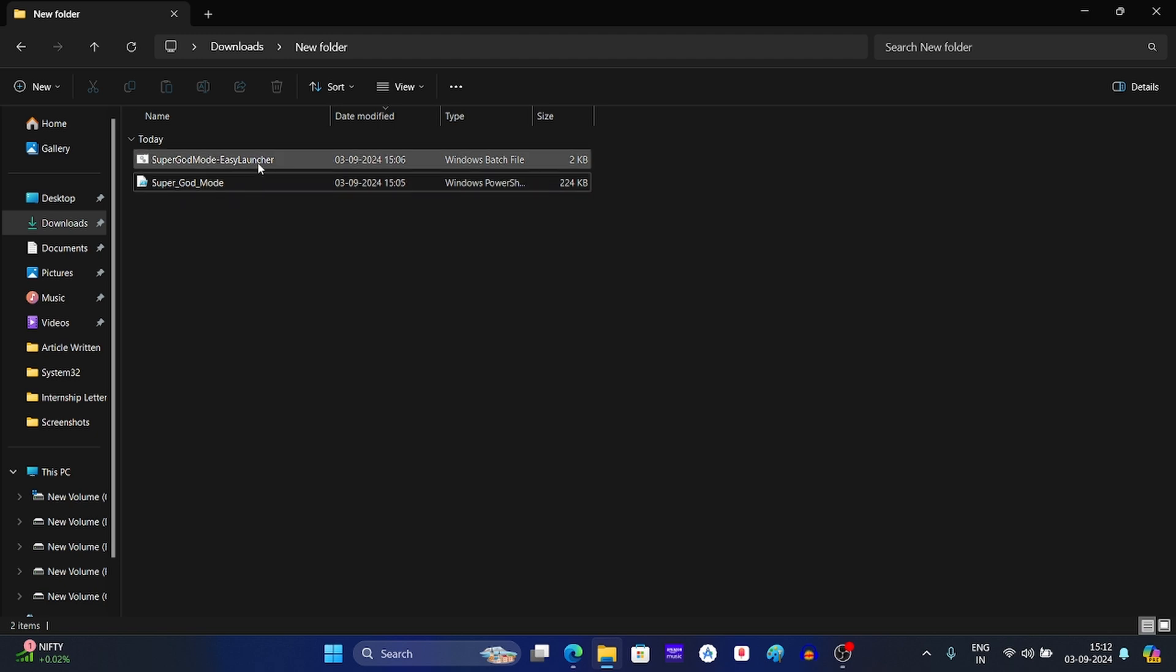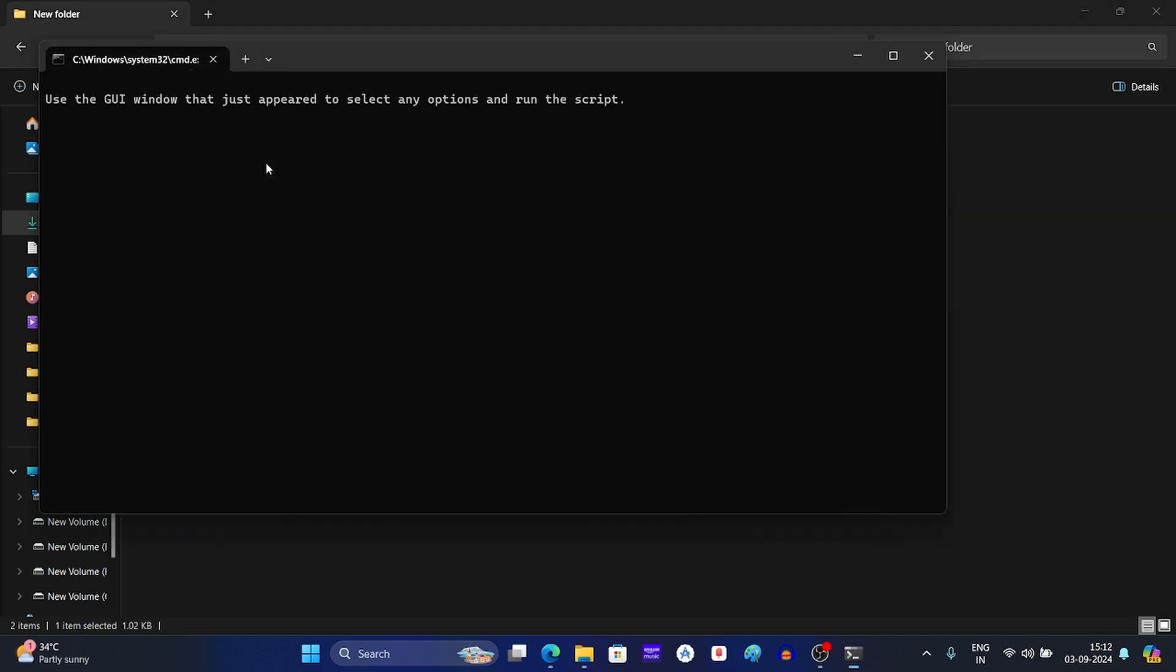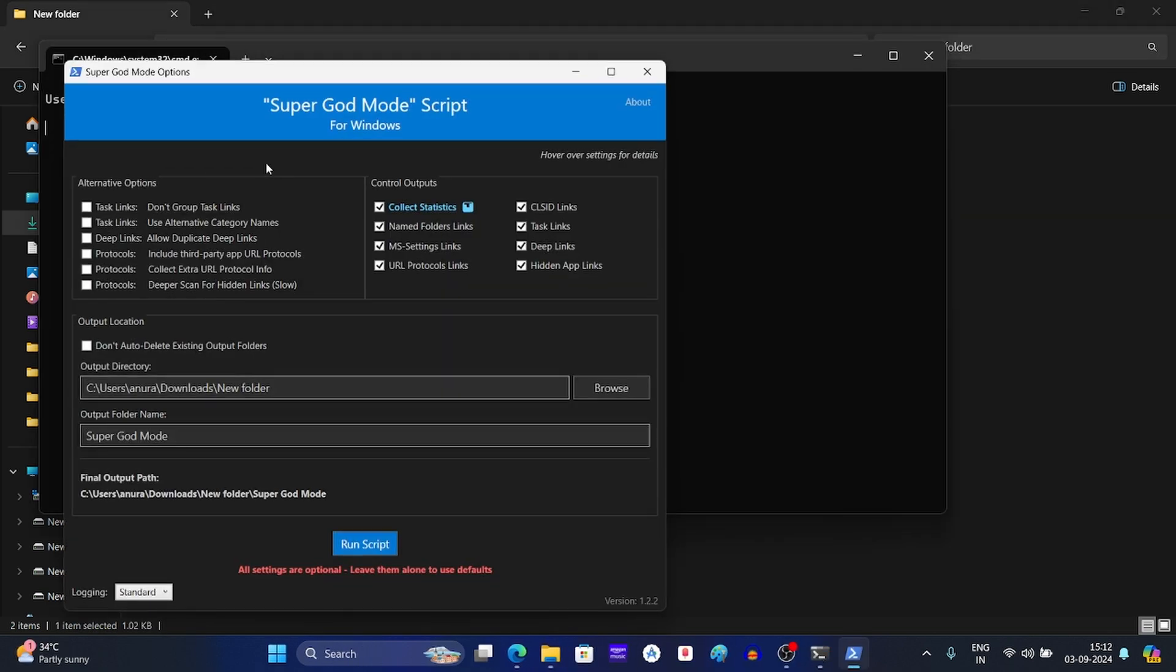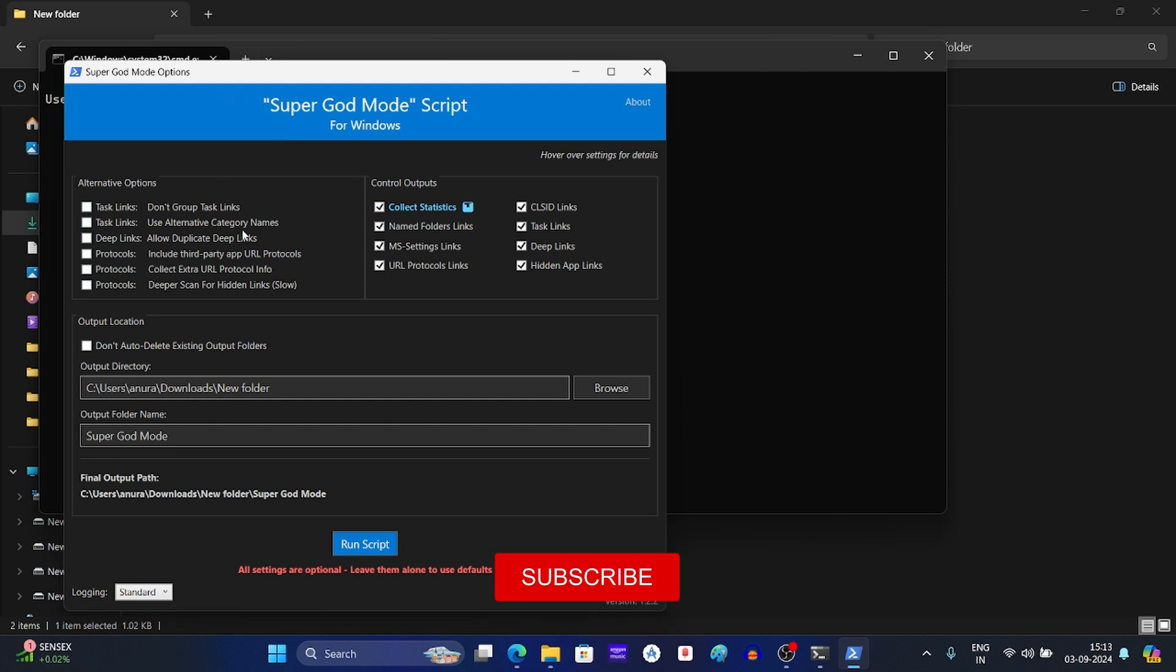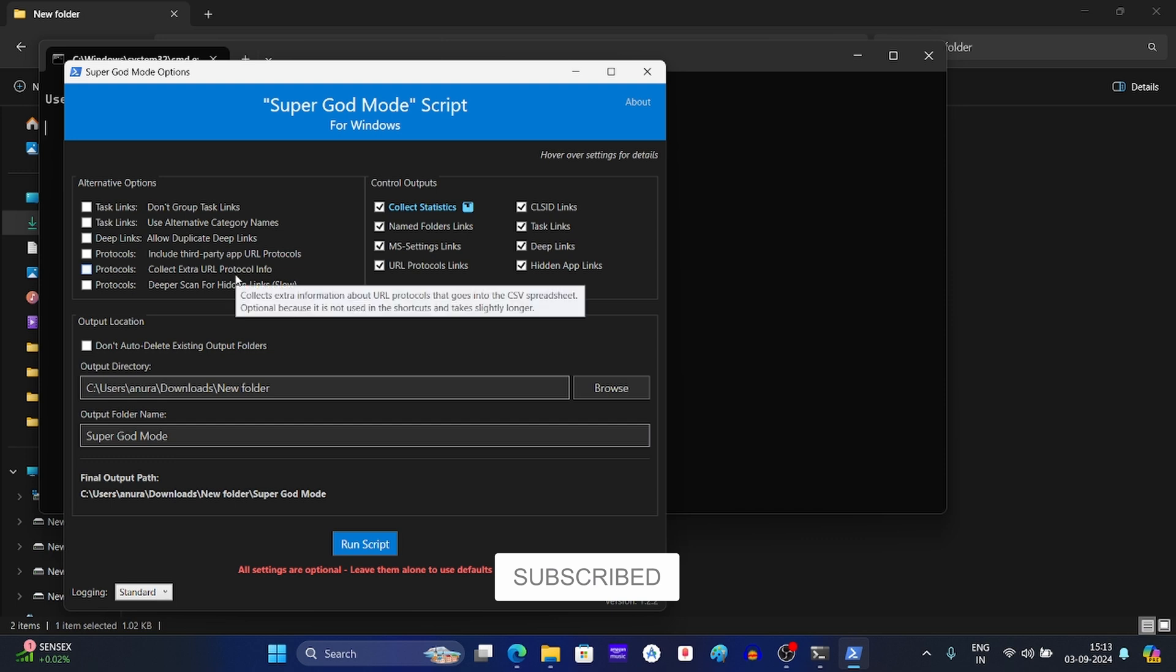Now double click on the batch file. This will open the GUI for super god mode script. By default these are the settings. You can check the options that you want and uncheck the options that you don't want.